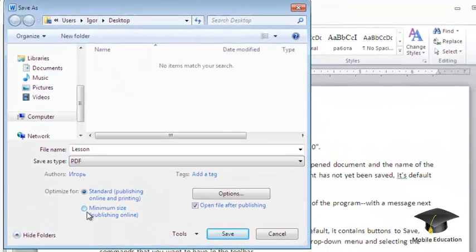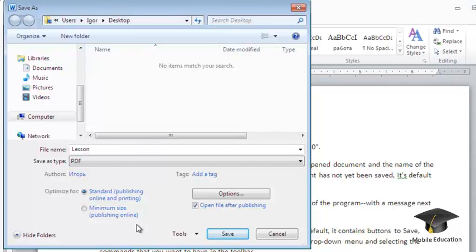If you want to open the file after saving, check the Open File After Publishing box.